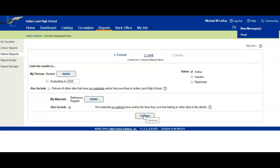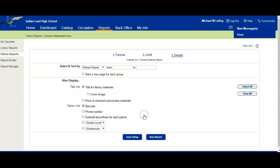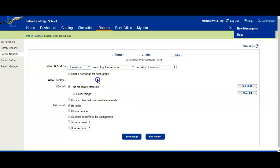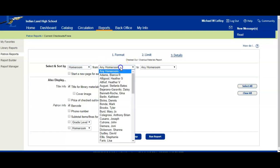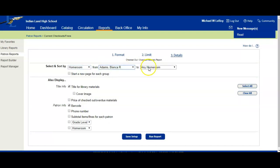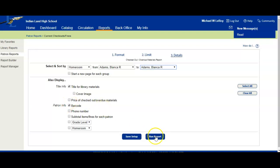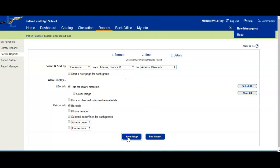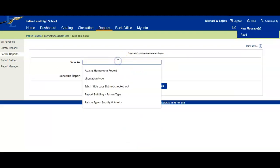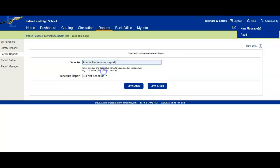We'll click Continue. Here we're going to change this to Homeroom and we're going to do Miss Adams' homeroom. You can, if you want to, include the cover image or the price - that's up to you, those are optional. But you really don't need it since they're all going to be under one homeroom. We're going to click Save Setup, name this Adams Homeroom Report, and save and run.